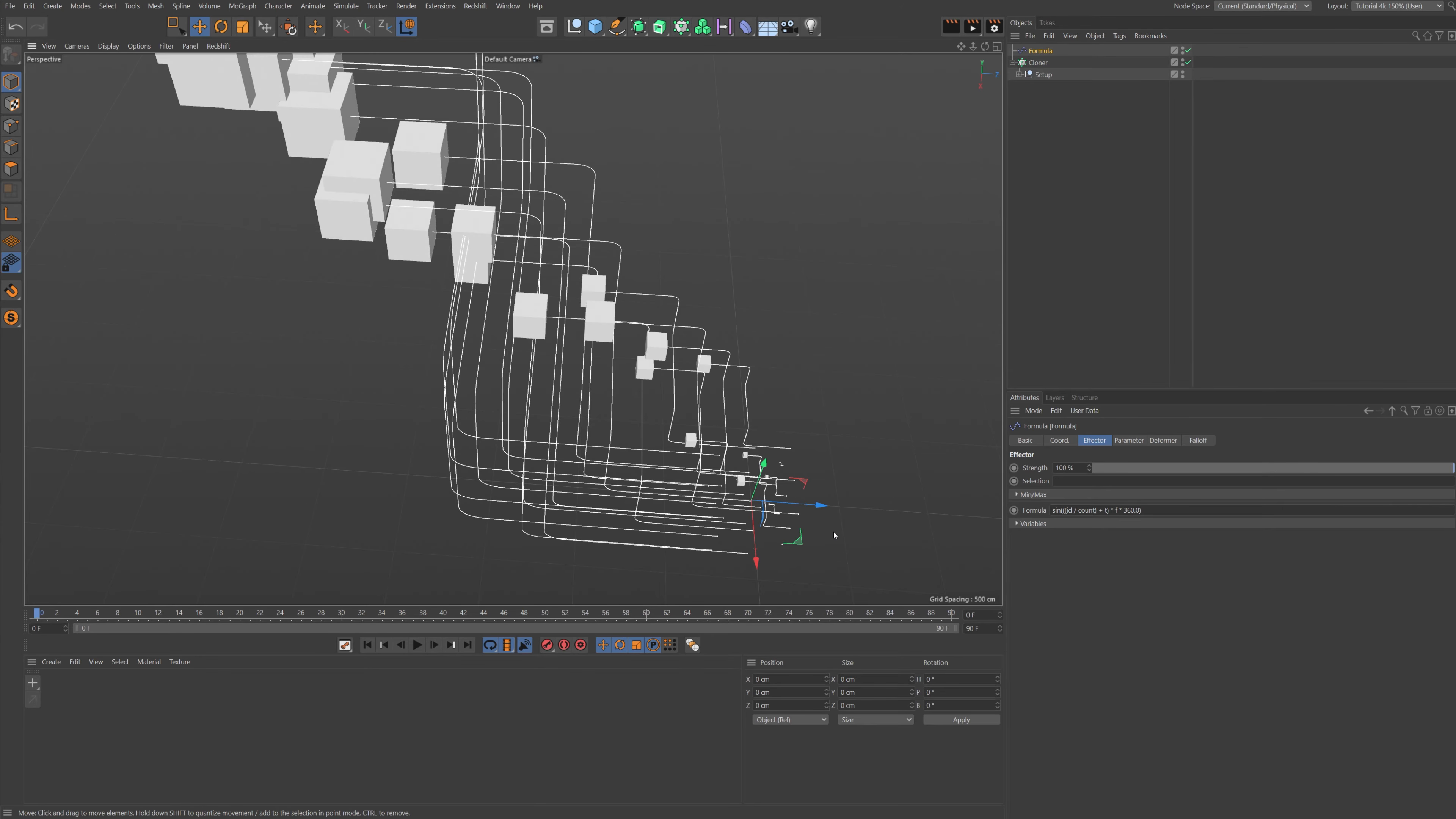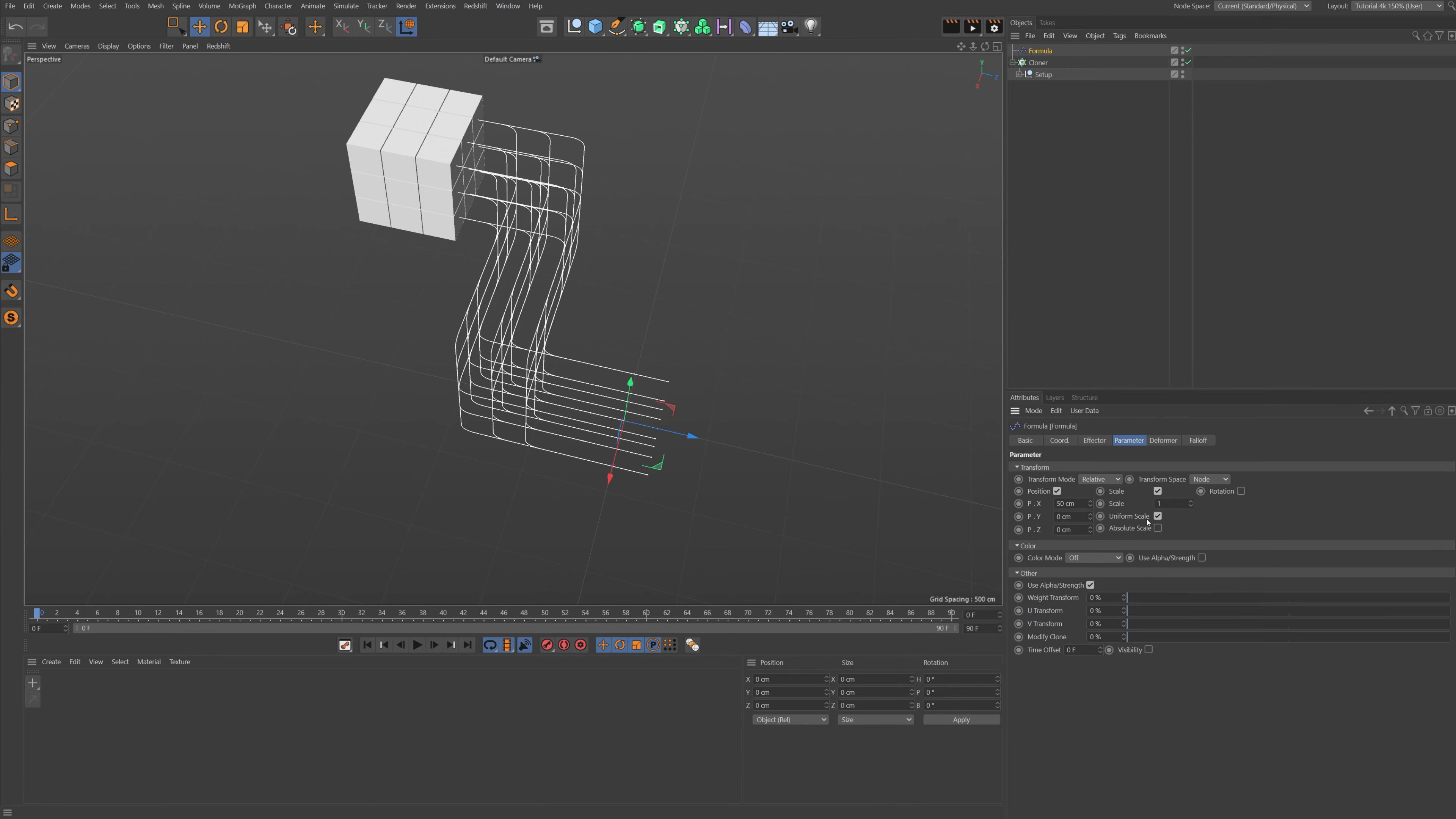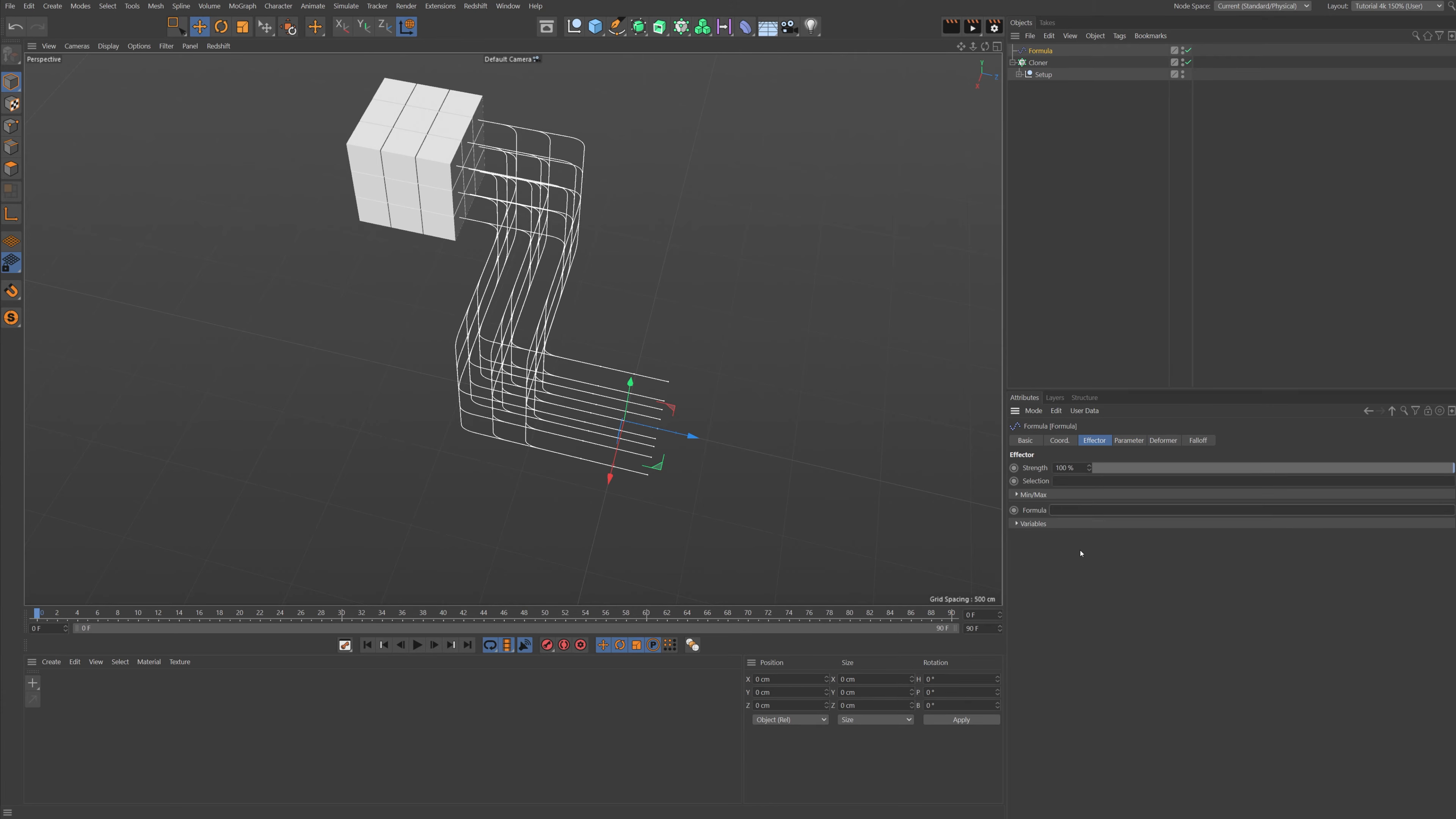So let's set the count to three in all directions so we got a kind of like a Rubik's cube. And let's go and find a formula effector. So the formula effector we're going to use to rotate all of these splines in 90-degree angles. So how do you do that? Well, first of all, you delete the formula.